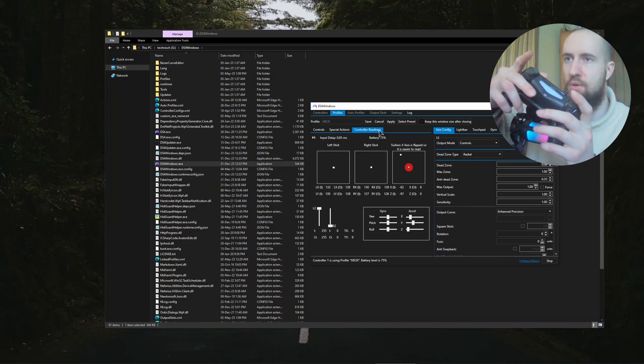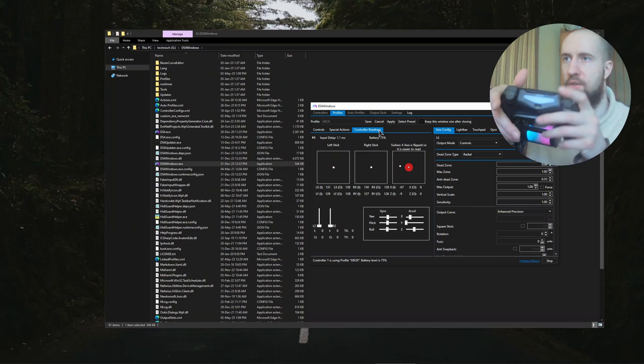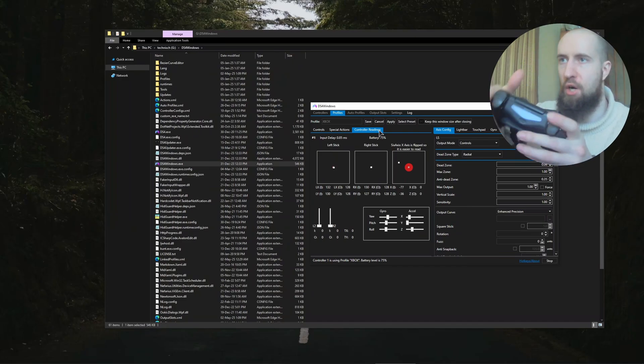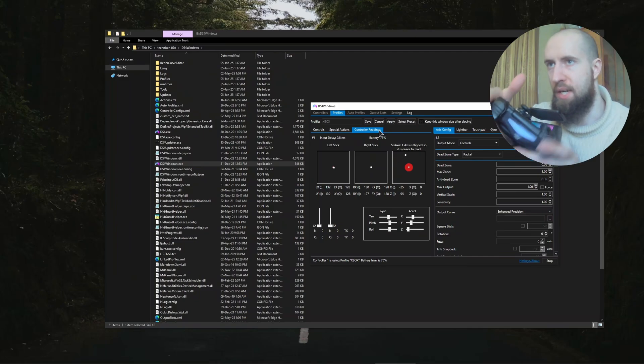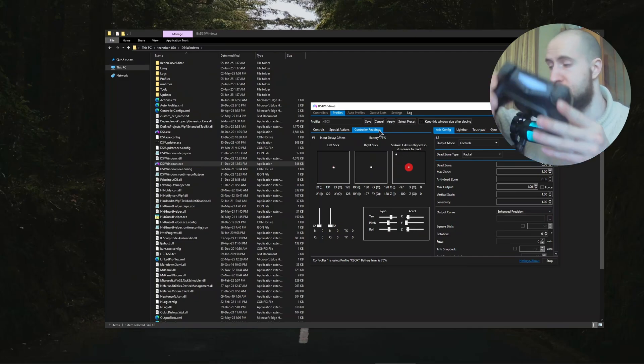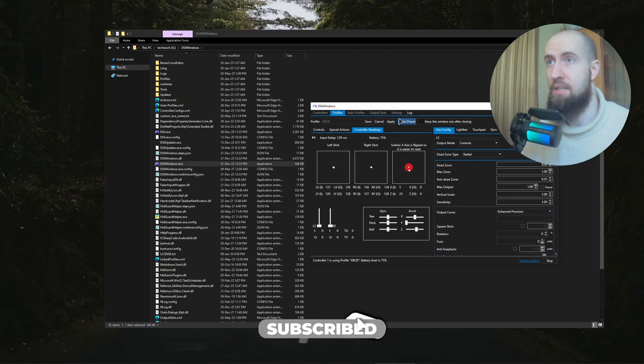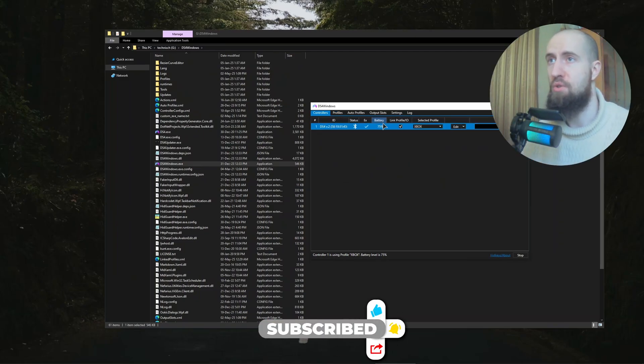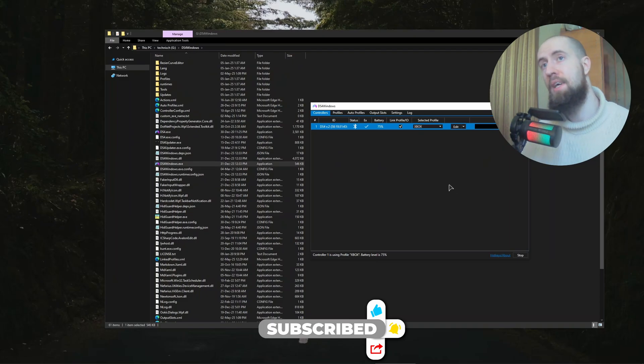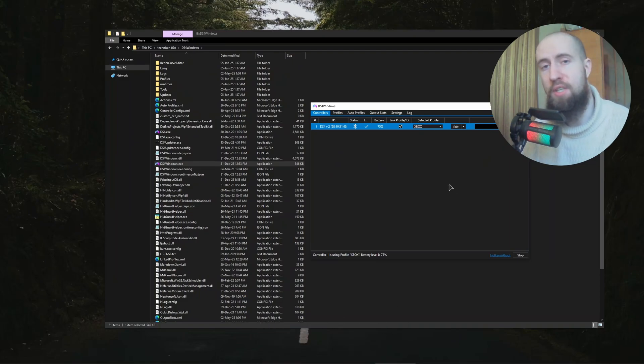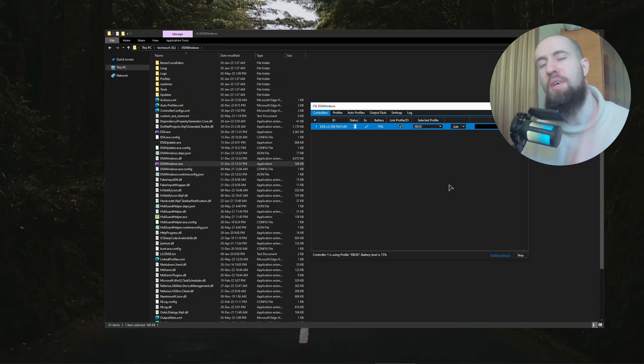Look, as you can see, the sticks work, buttons work, R2, L2, everything's working. The gyroscope is also working. Everything is perfect. This is an amazing software that you absolutely should use if you use Sony controllers on Windows. That's pretty much it guys. Hopefully you enjoyed this video. Like and subscribe, and I will see you in the next one.